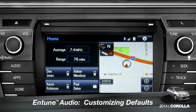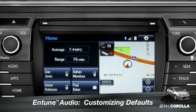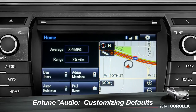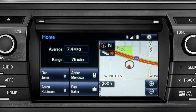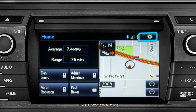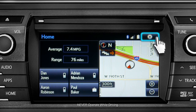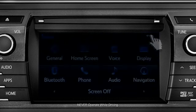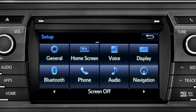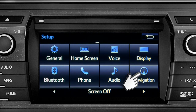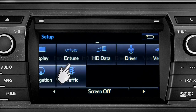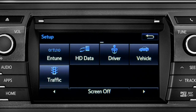Intune allows you to change a number of default settings. To change defaults, tap the gear icon in the upper right corner of the home screen. That will take you to the setup page where you can branch out into settings for up to 13 different categories.